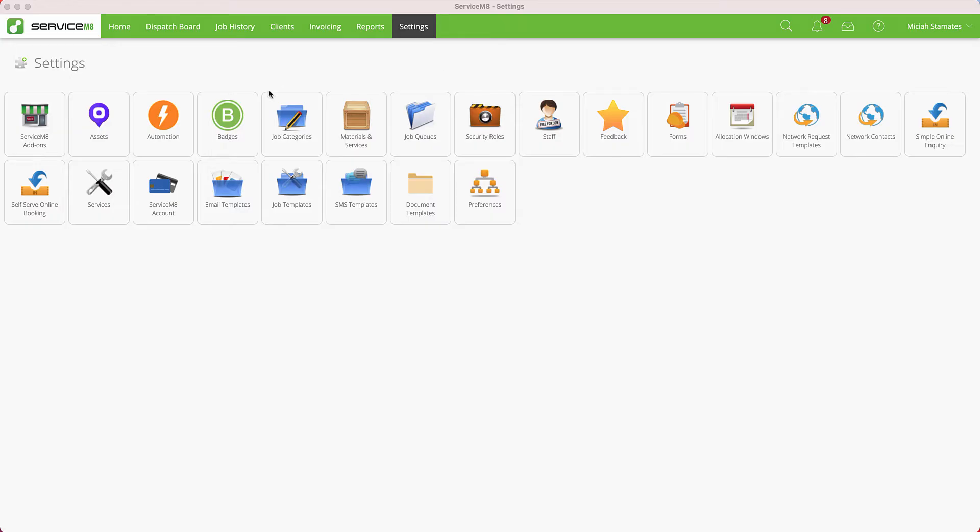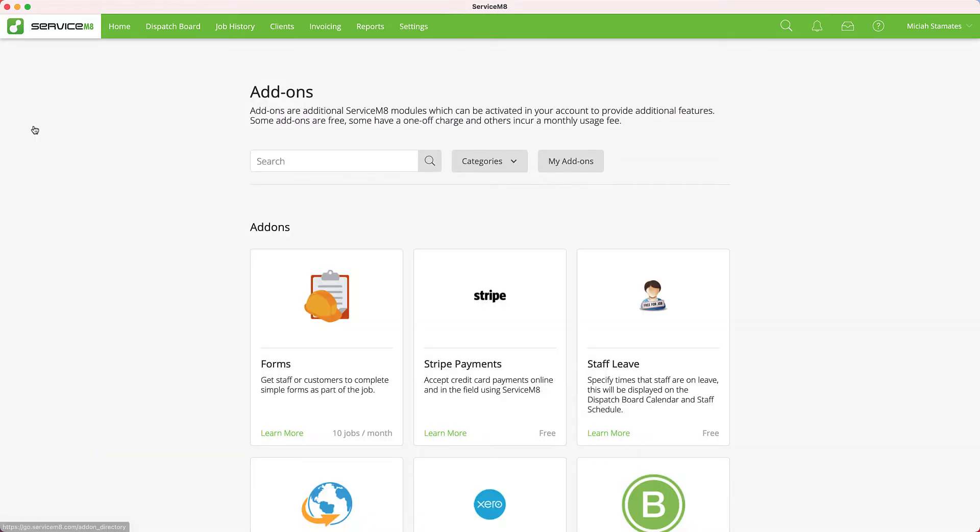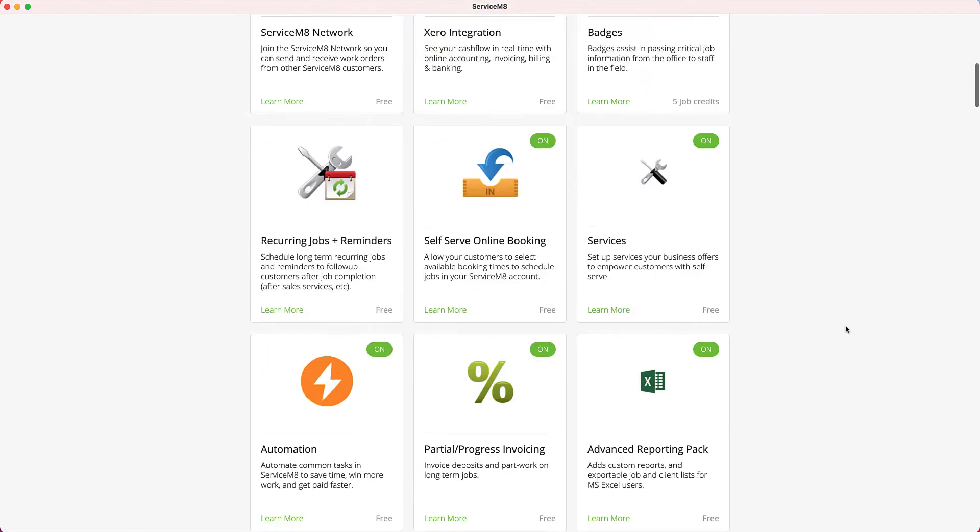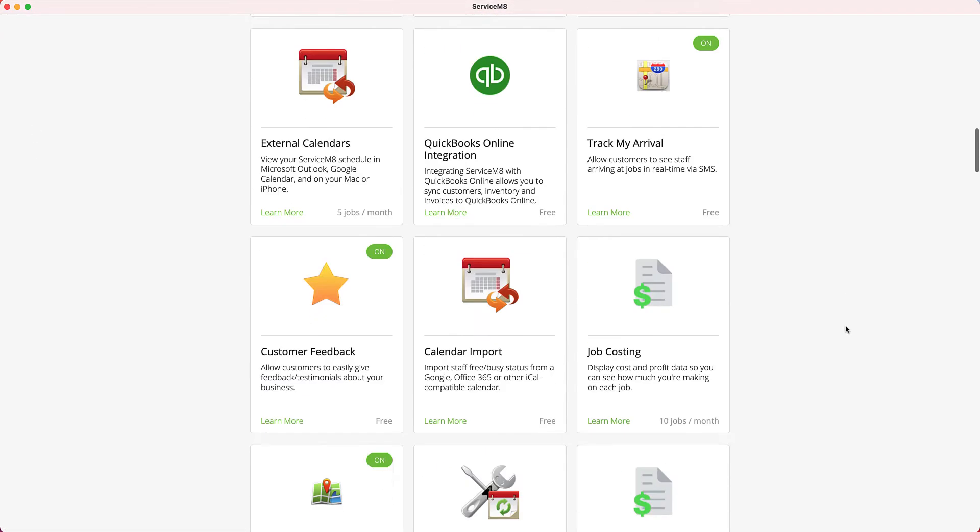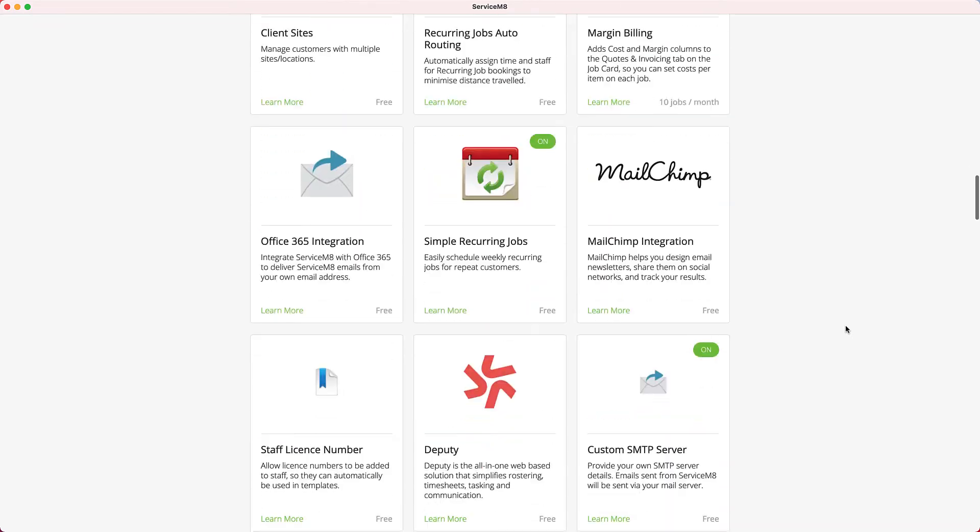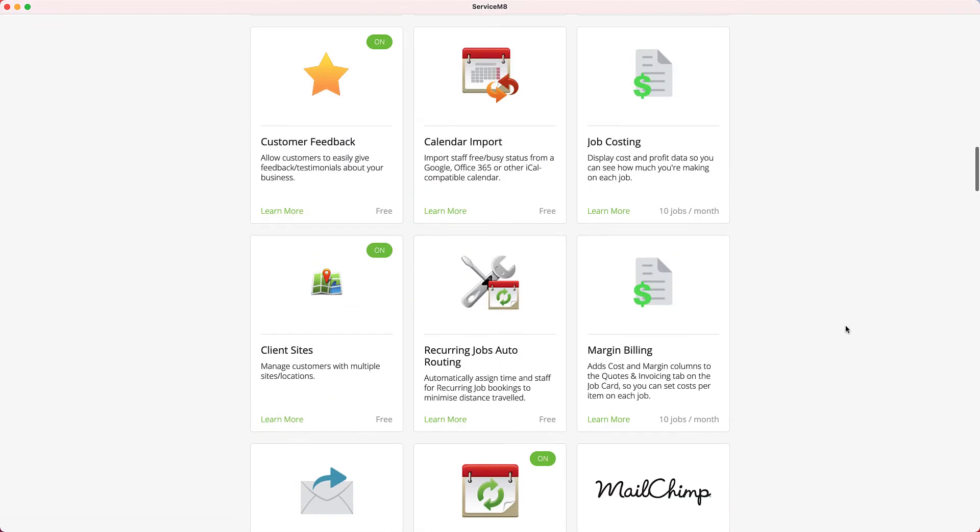The ServiceM8 add-on for Client Sites is available under Settings, ServiceM8 Add-ons. This add-on is still listed as a partner review, so it is basically in a beta state and is not readily available for users to enable on their own.